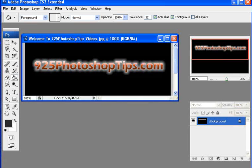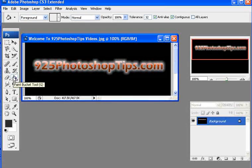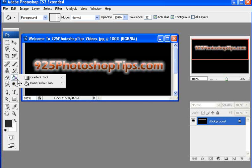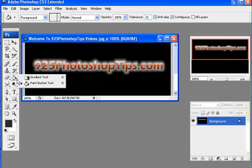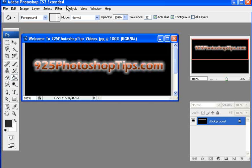9to5photoshoptips.com. Today we're going to be working with the paint bucket and the gradient tool, which is G on your computer keyboard.